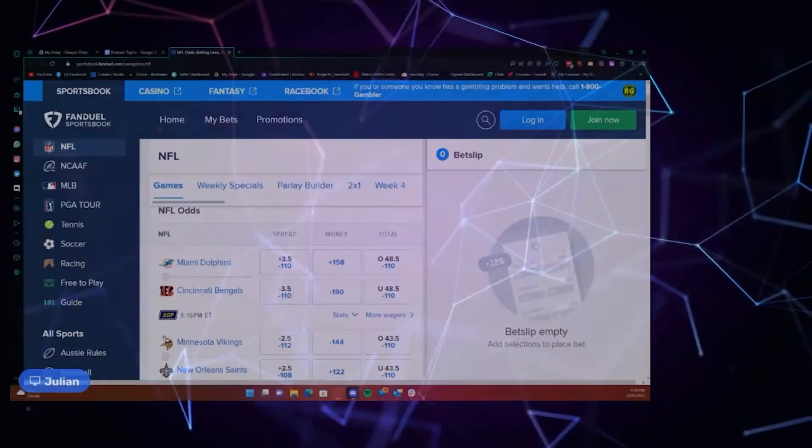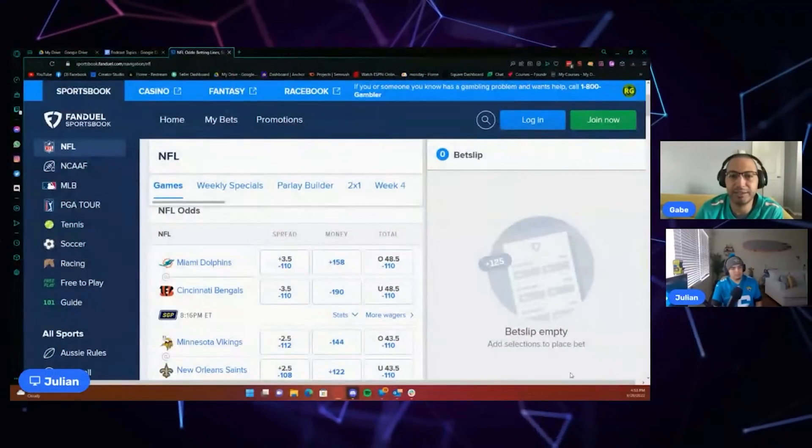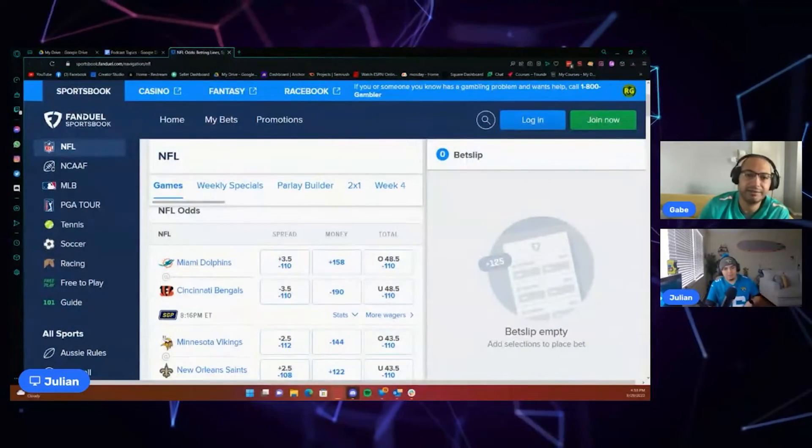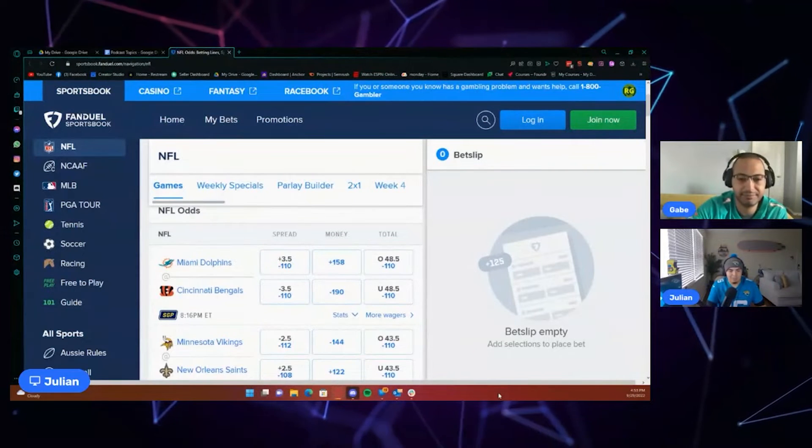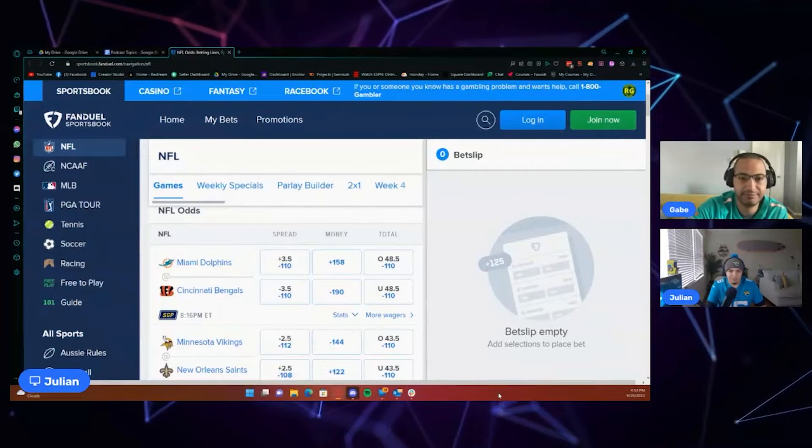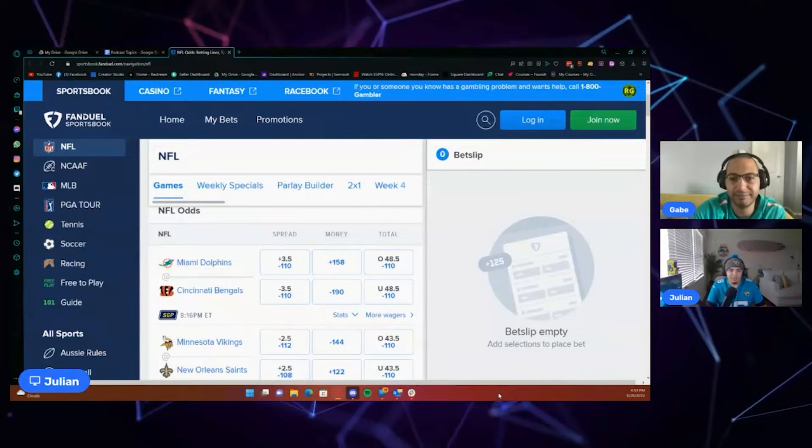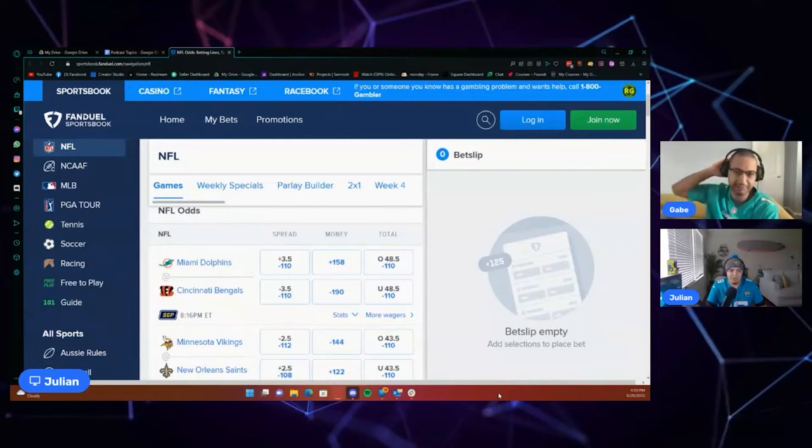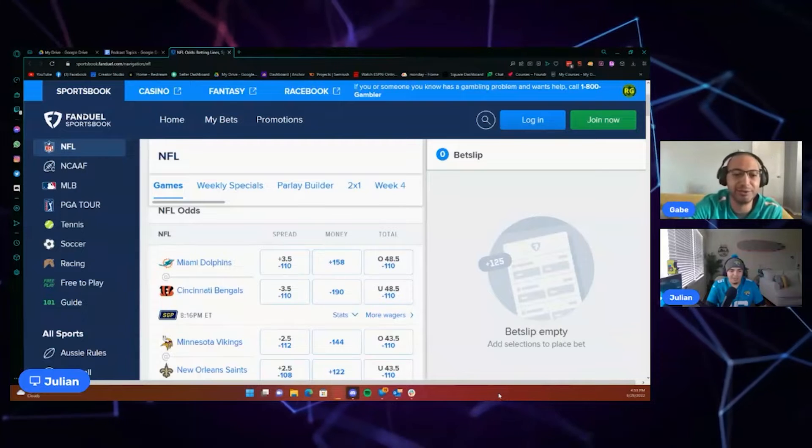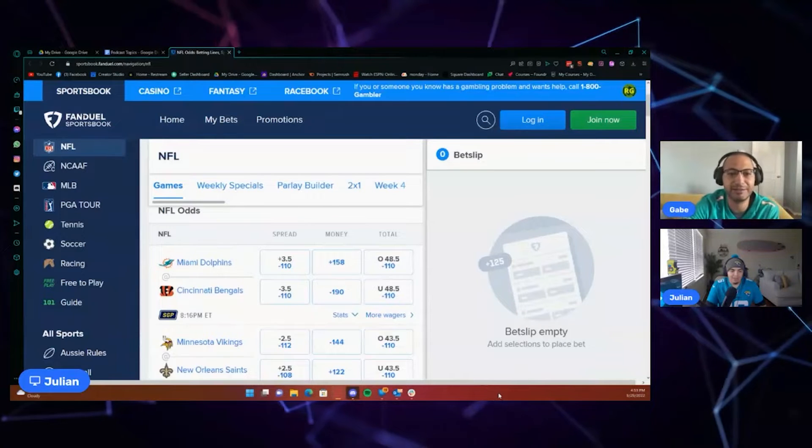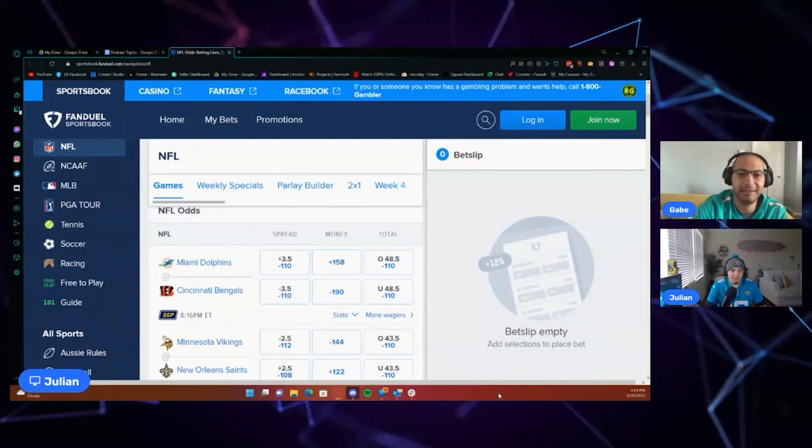It should be interesting this week. Like I said, my Dolphins, we'll get into it. Here we go. So by the time this goes up, it might be a little too late. But you guys know who won. Yeah, we'll know the results.